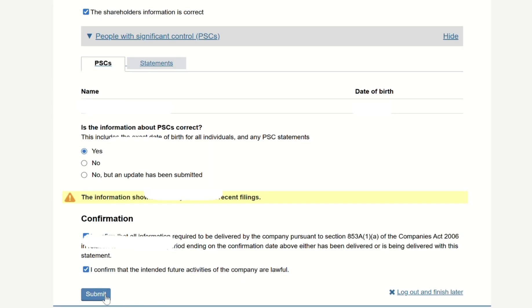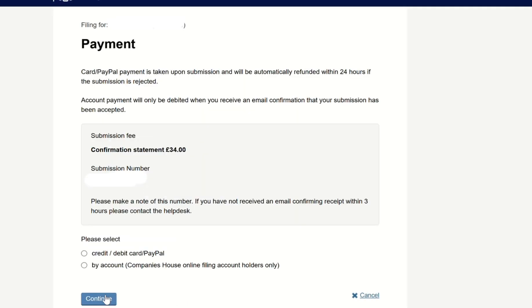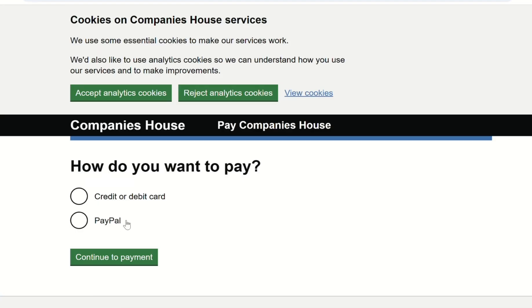Then click on 'Submit'. If you've made any mistakes or missed an area, it will highlight them so you can go back and correct them. After clicking the submit button, the payment page will pop up. You can choose to pay by credit card or PayPal — click on 'Continue'. How do you want to pay? Credit or debit card — click 'Continue to Payment'. It's £34.